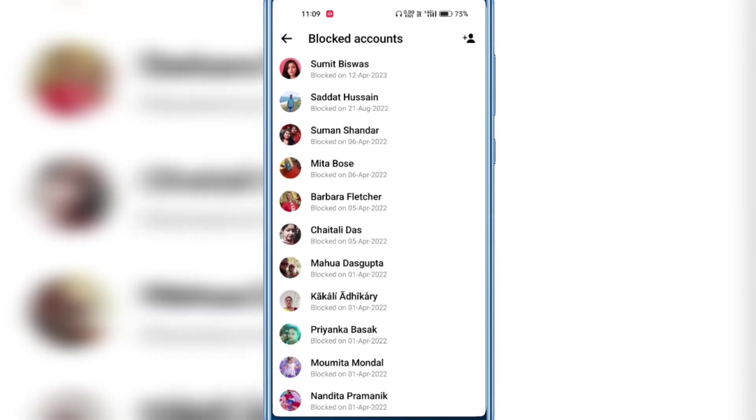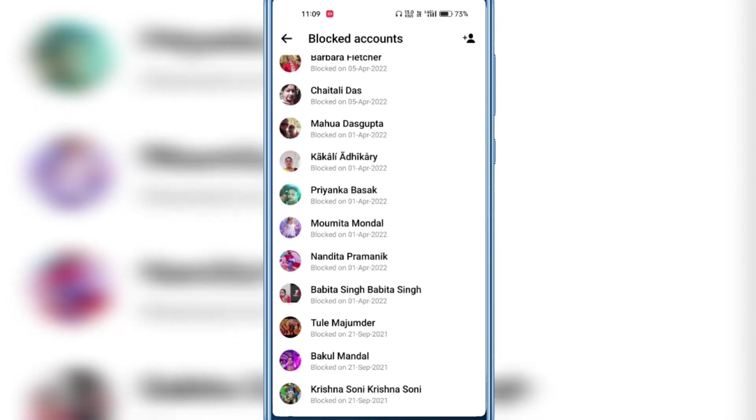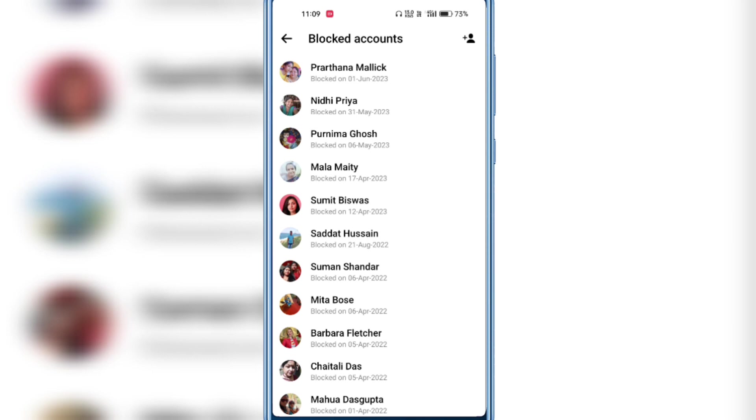So in this way you can easily check blocked contacts in Messenger app. Hope you like this video. Subscribe to my YouTube channel for more tips and tricks. Thanks for watching!